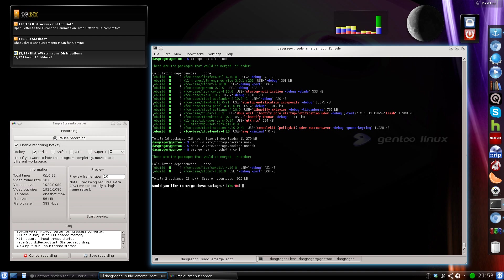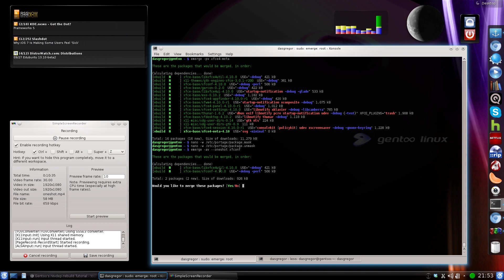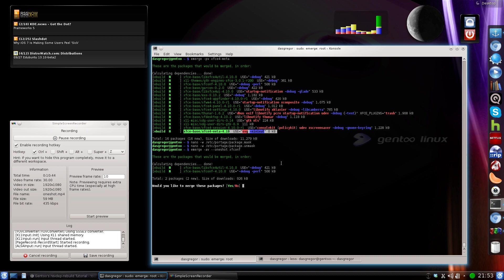Most likely, well, in this case, xfconf requires libxfce4util, and in this case, neither one of those is going to get placed into the world file because the bold part right here shows that it's going to be placed into the world file.